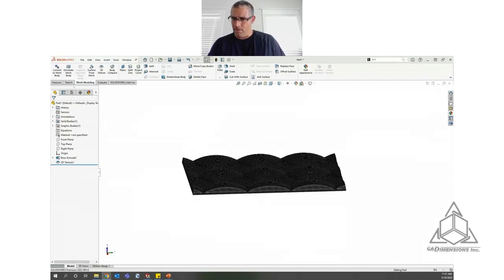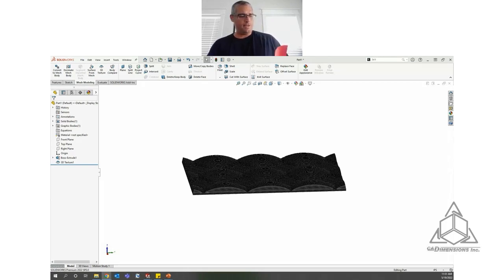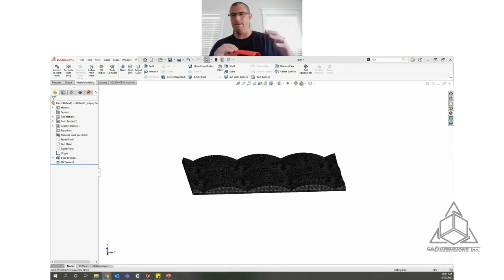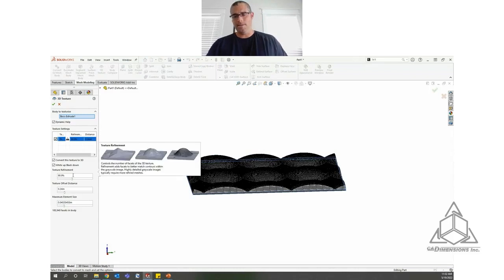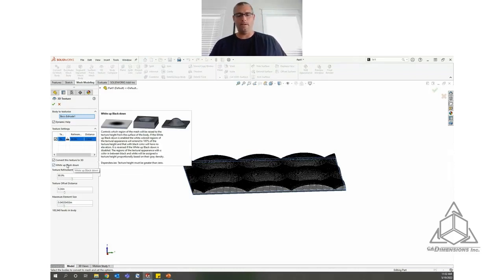Question about the grandparents lithophane: what material was used? It was just PLA. I think I had the thickness at about a 16th of an inch. I had the dark patches of the image raised up - regarding that checkbox, I had 'white up, black down' unchecked, so the darker part of the image was actually raised. Just PLA material.